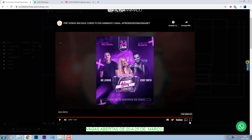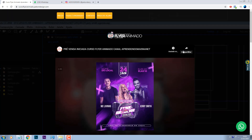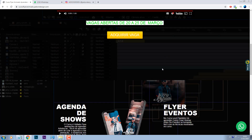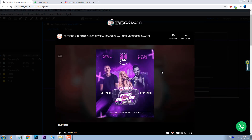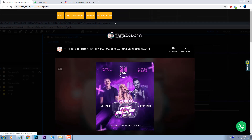Não passa de 200 reais. Você bota esse valor até 12 vezes no cartão. O link vai estar na descrição, corre e aproveita.